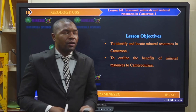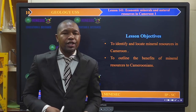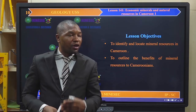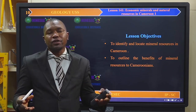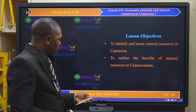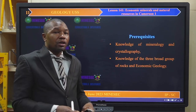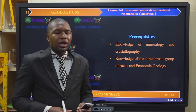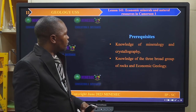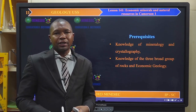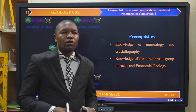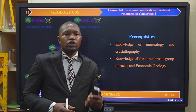By the end of this lesson, we will be able to identify and locate mineral resources in Cameroon, and align the benefits of mineral resources in Cameroon. There is no reason to track these different resources if they are not beneficial. Key information required to understand the economic and natural resources in Cameroon involves knowledge of mineralogy and crystallography, the three broad groups of rocks, and economic geology.